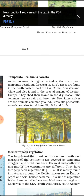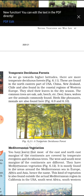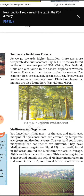Temperate deciduous forests are found in higher latitudes, in the northeastern part of USA, China, New Zealand, Chile, and coastal regions of western Europe. Trees shed their leaves in the dry season. Common vegetation examples are oak, ash, and beech. Animals commonly found here are deer, fox, and wolves. Birds like pheasants and monals are also found here.